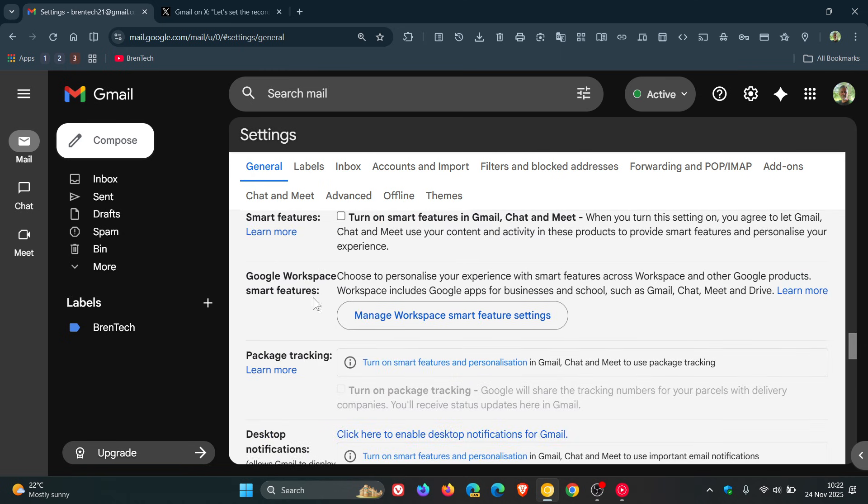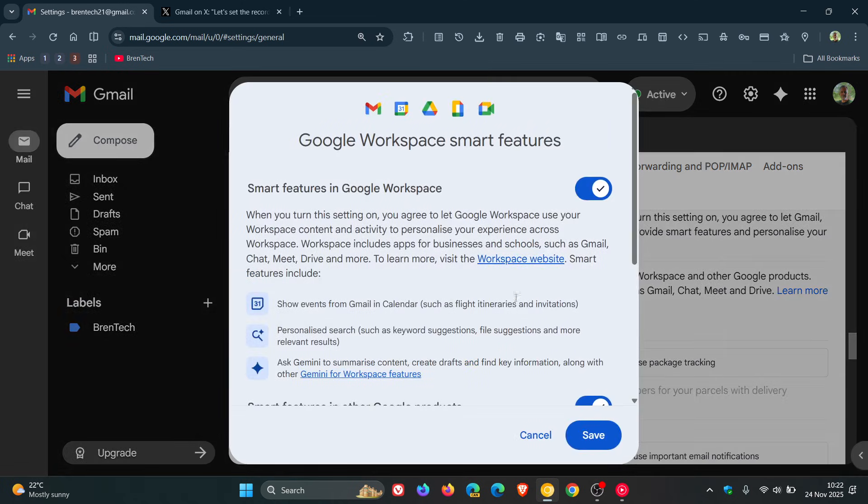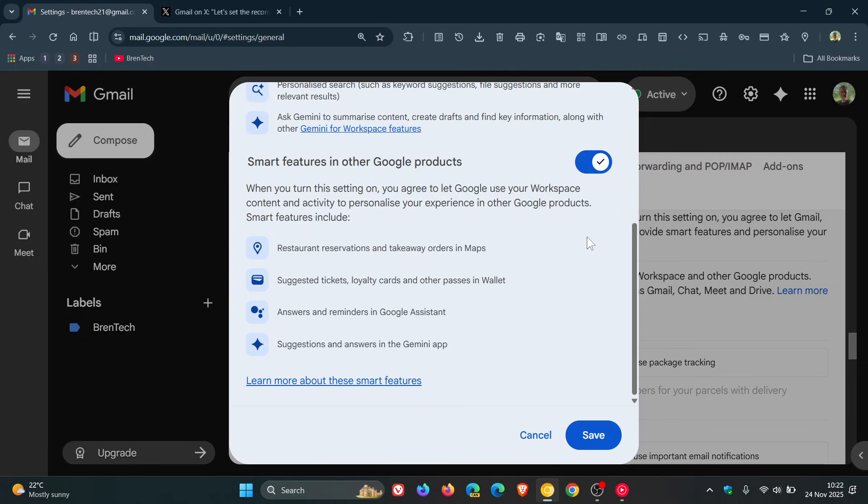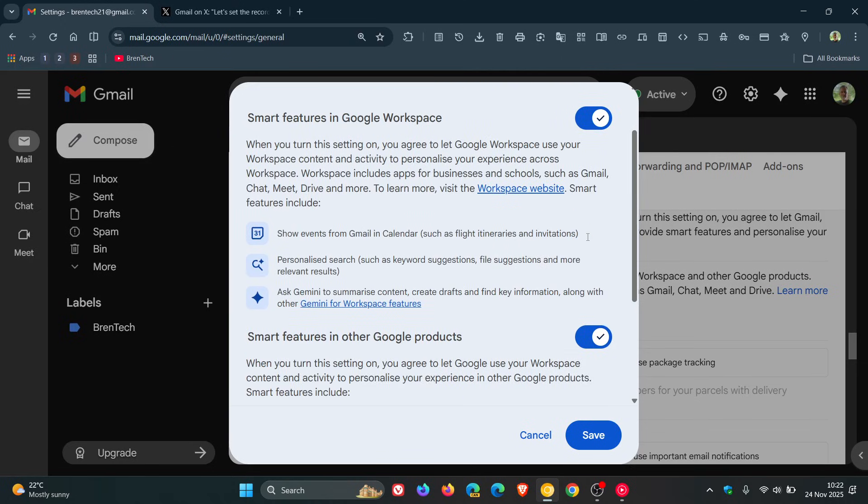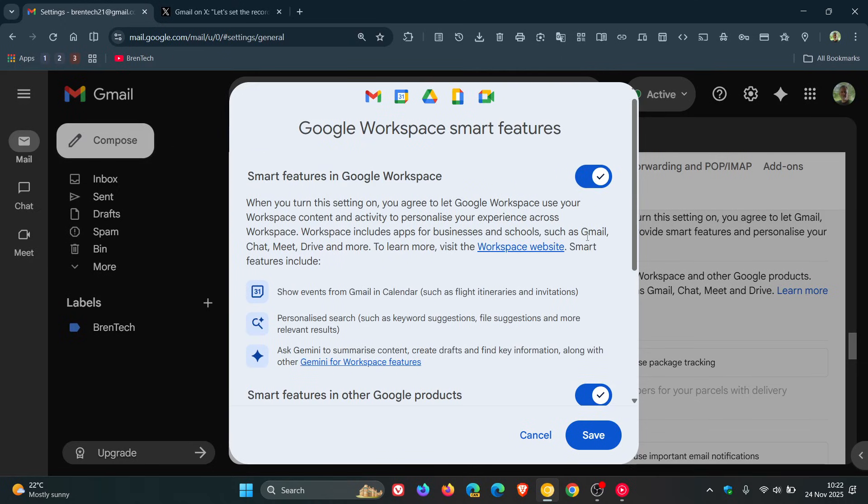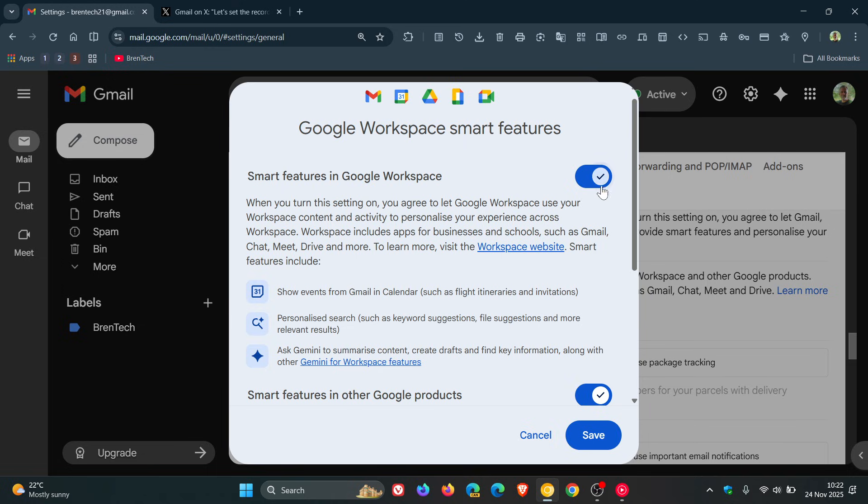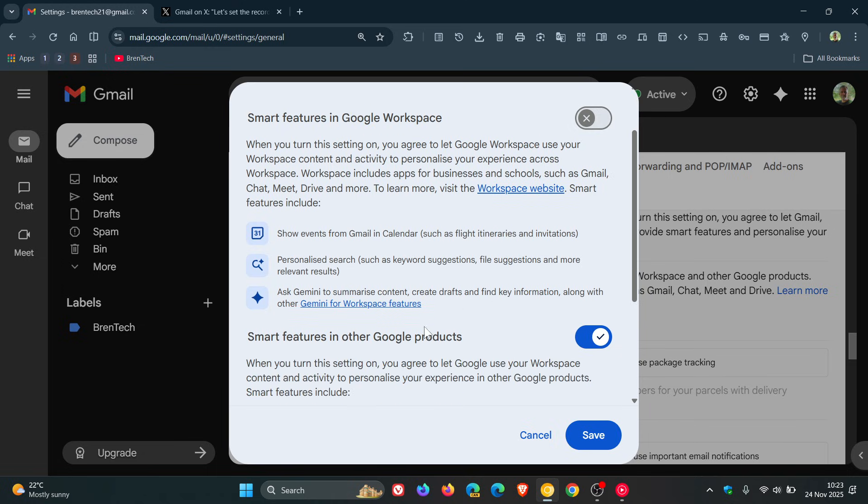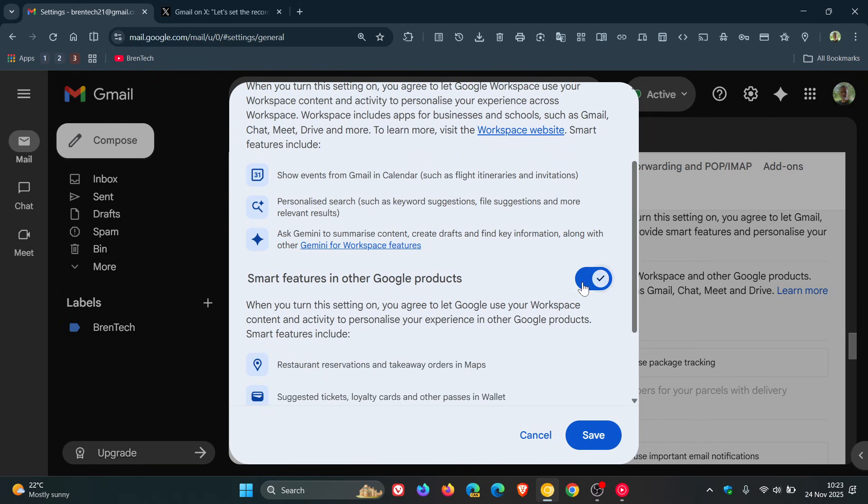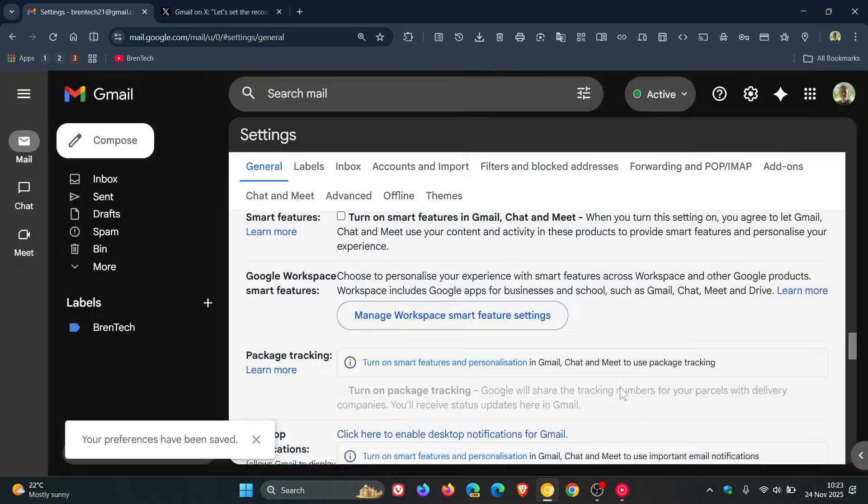Here's Google Workspace smart features. Click on the toggle, and you'll see two settings. The first is 'Smart features in Google Workspace.' When you turn the setting on, you agree to let Google Workspace use your workspace content and activity to personalize your experience. This is turned on by default - toggle that off. Then 'Smart features in other Google products' - the same applies. Toggle that off and save.